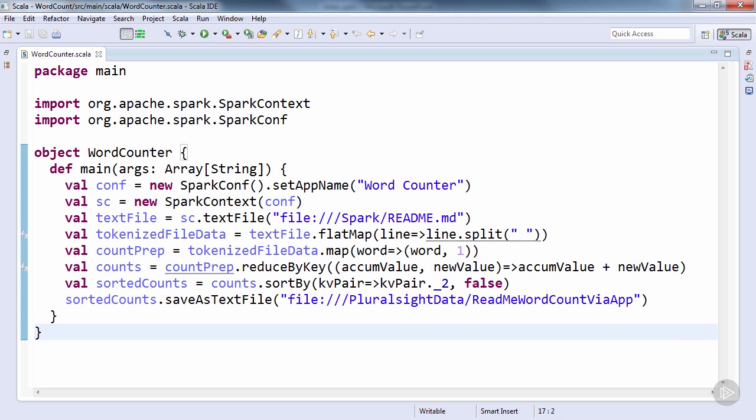But of course you can use any editor or build tool of your choice. Maven is a common alternative to SBT, especially if you're using the Java API. Now, let's decompose the code to see what's different between here and the shell.